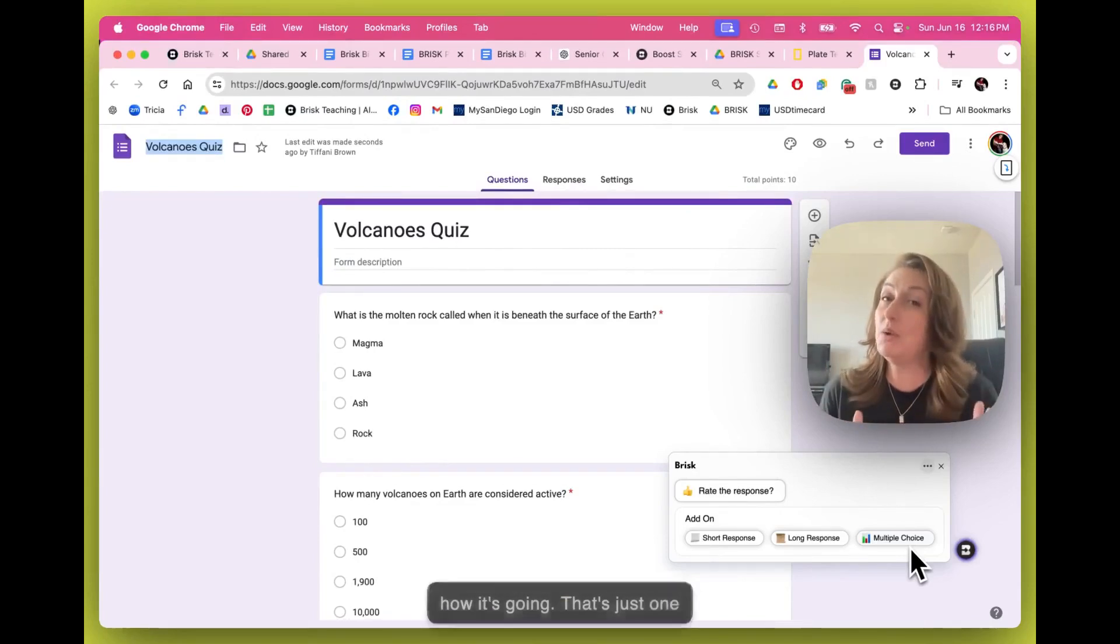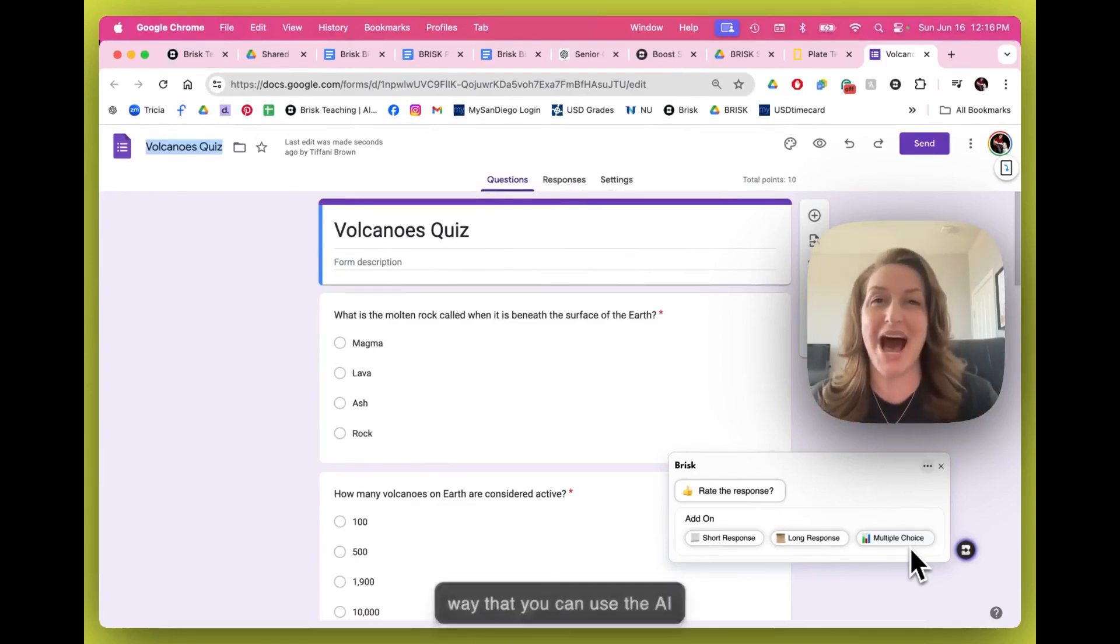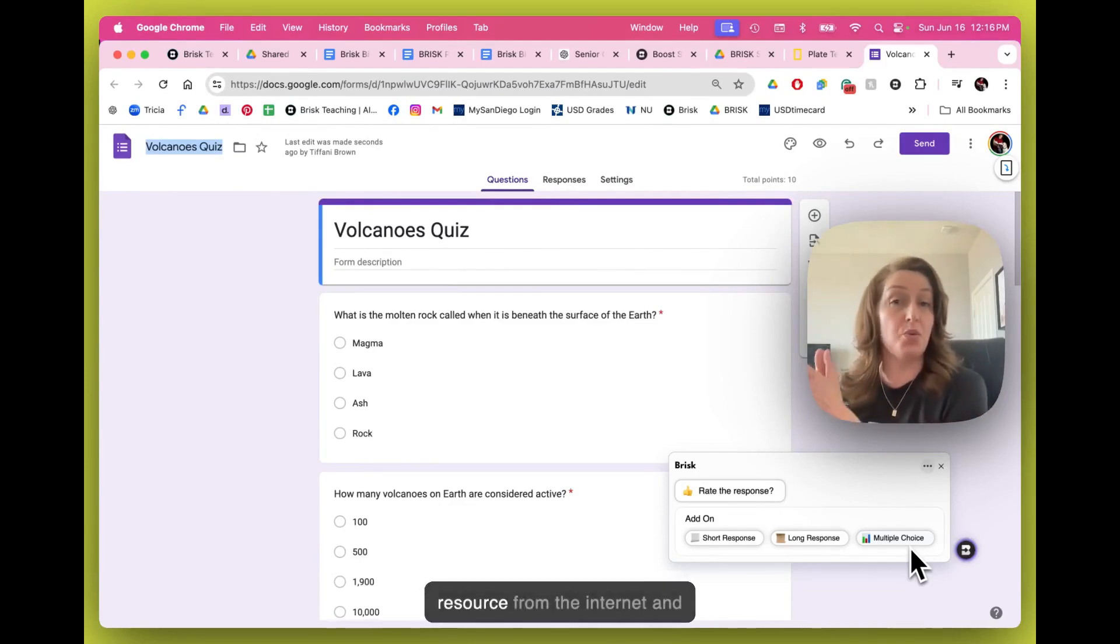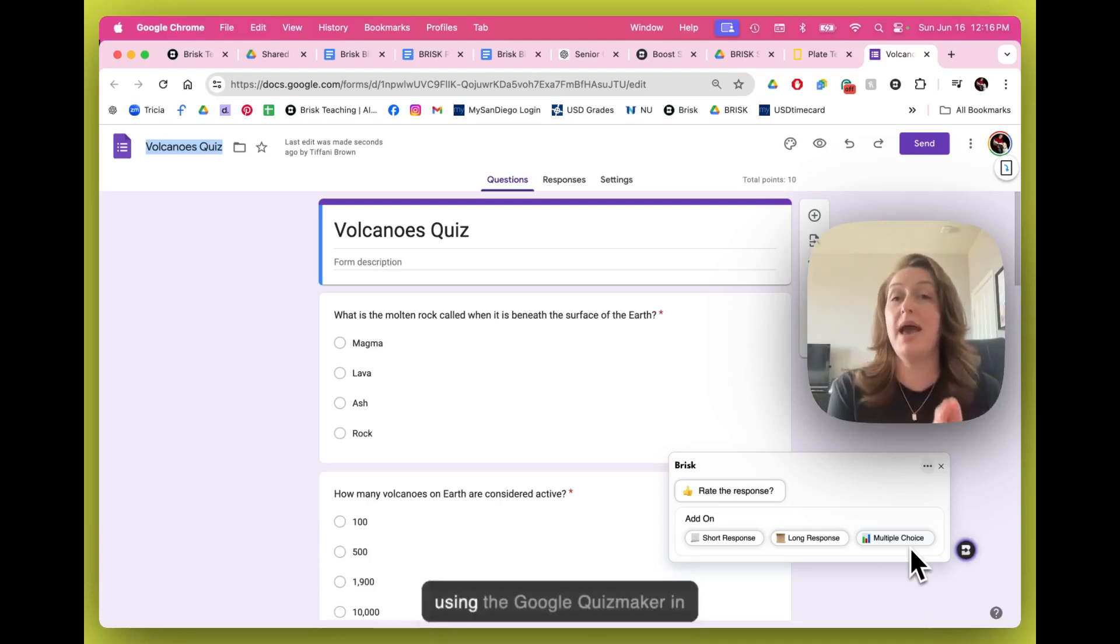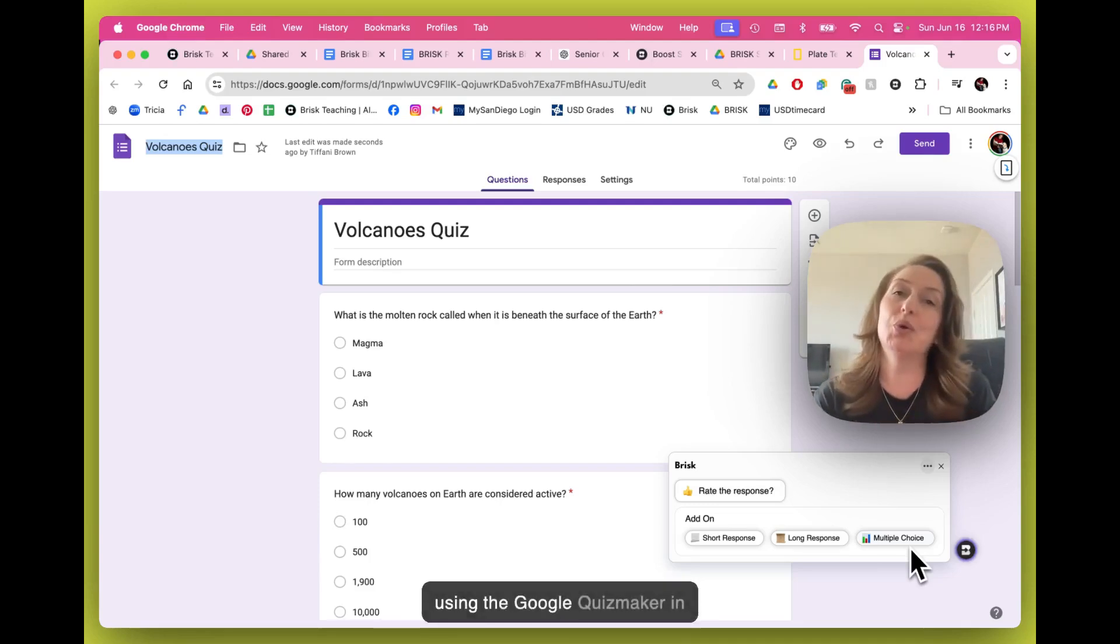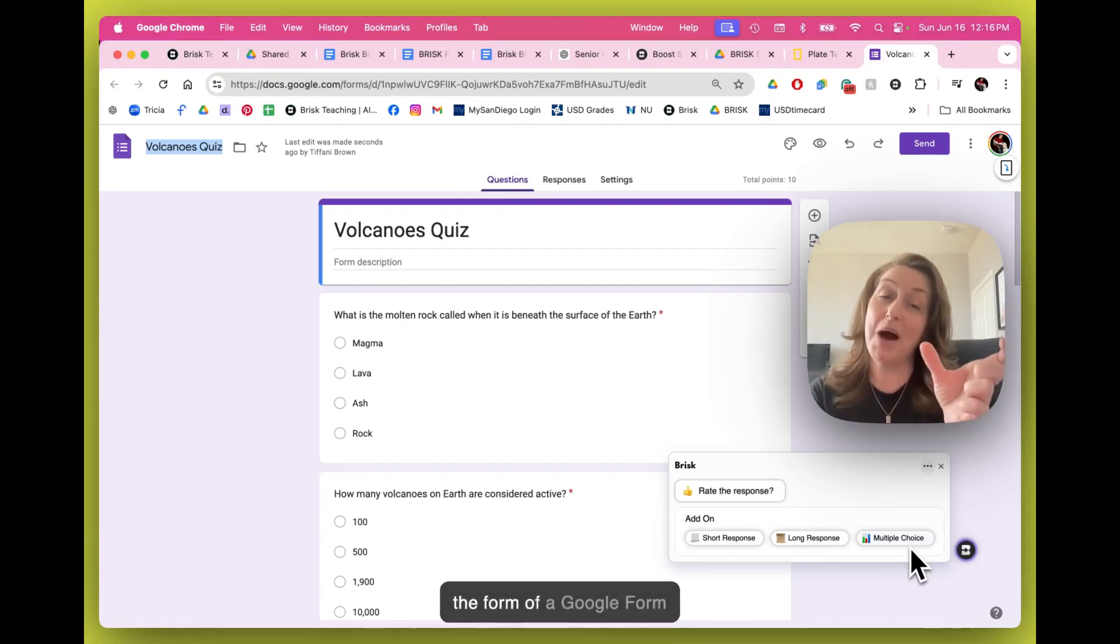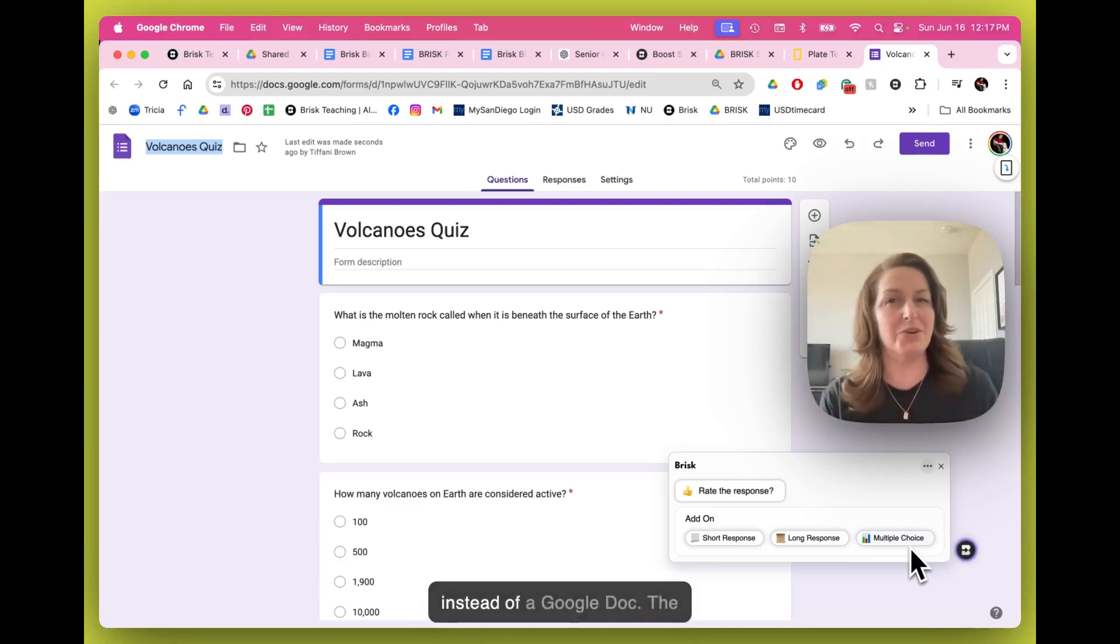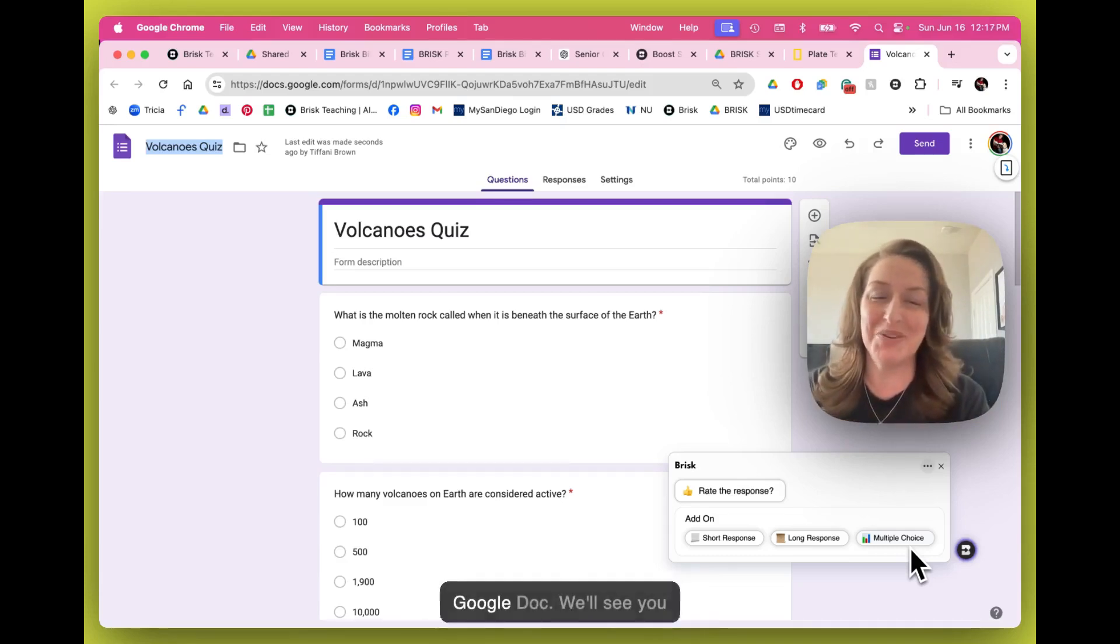That's just one way that you can use the AI Quiz Maker in Brisk, using a resource from the internet and using the Google Quiz Maker in the form of a Google Form instead of a Google Doc. The next video, we'll dive into that Google Doc. We'll see you there.